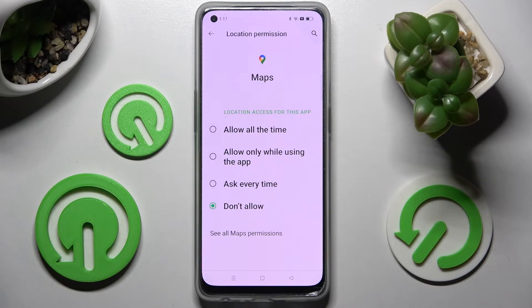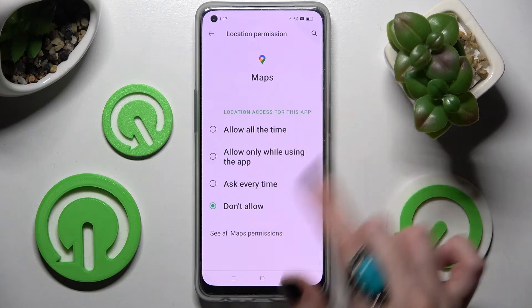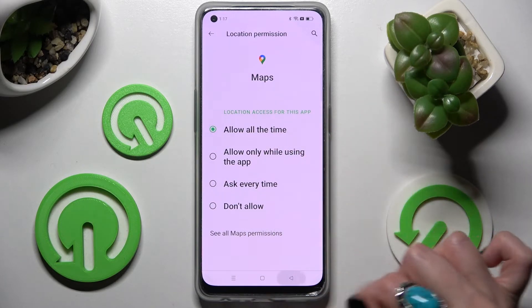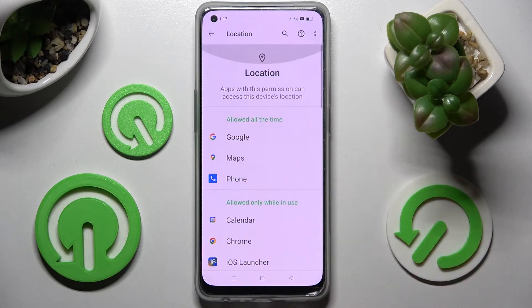I will go with the first one, Allow all the time. So when I go back and swipe up, as you can see, Maps just gained access to this device's location.